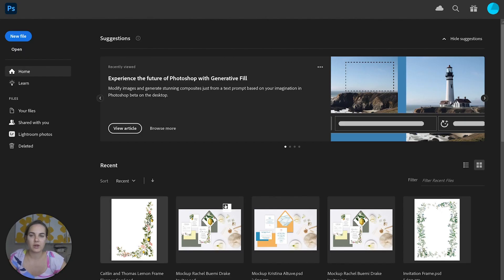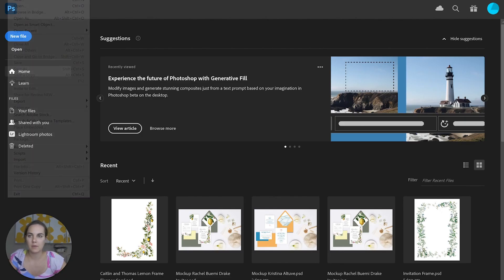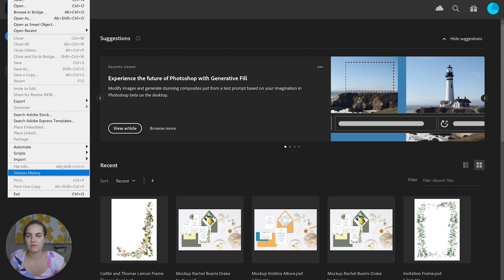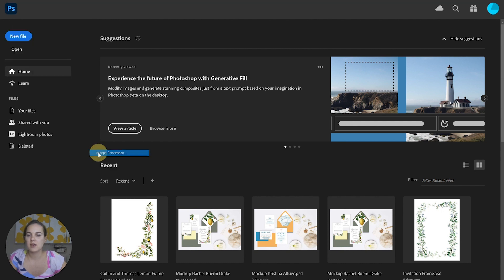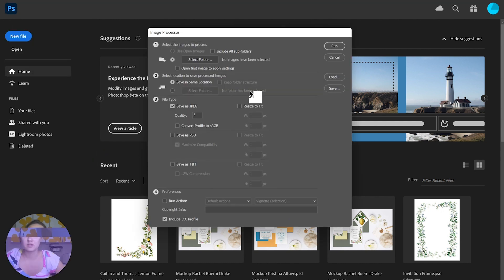I'm going to head over into Photoshop, and I'll click File, Scripts, Image Processor.